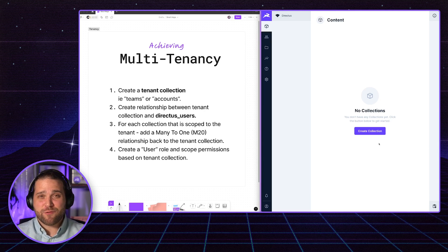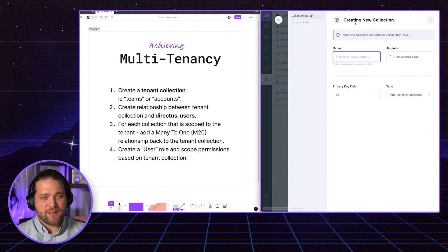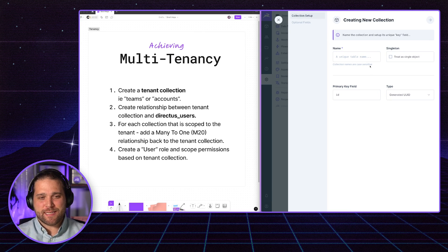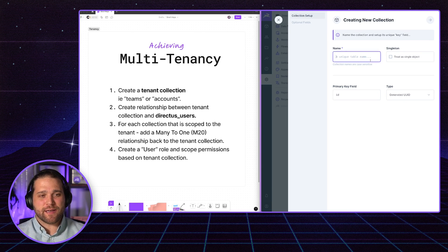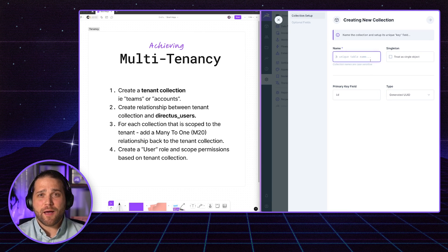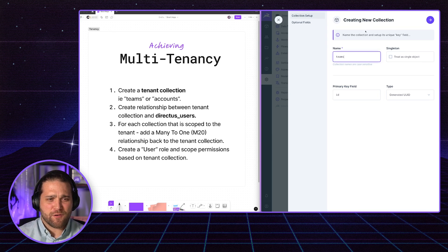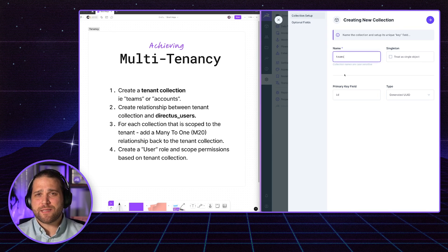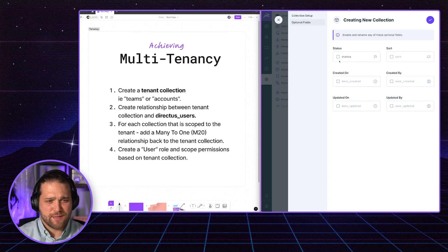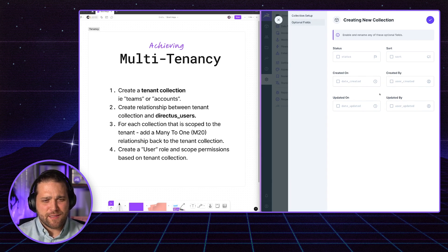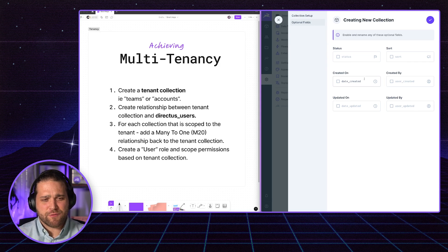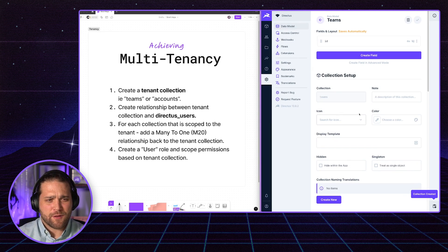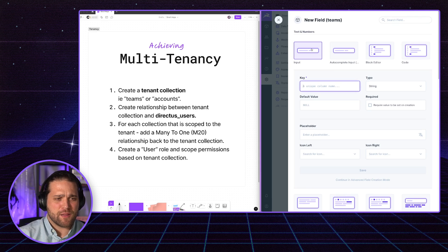The first thing we're going to do is create a tenant collection. Now, what you name this is totally up to you. You could call it Teams. You could call it Accounts, which is one of my personal preferences. But if you're coming from something like Laravel, I think out of the box they have something called Teams. We can add a couple of additional fields if we need to. These system fields are really nice. Just a quick little shortcut. But I'll go ahead and create a team collection here.